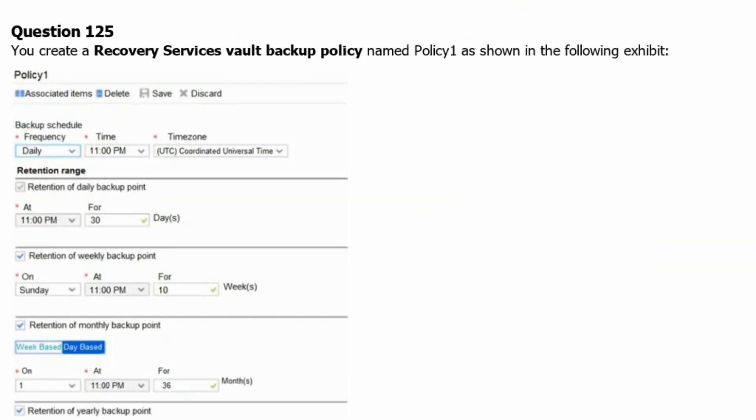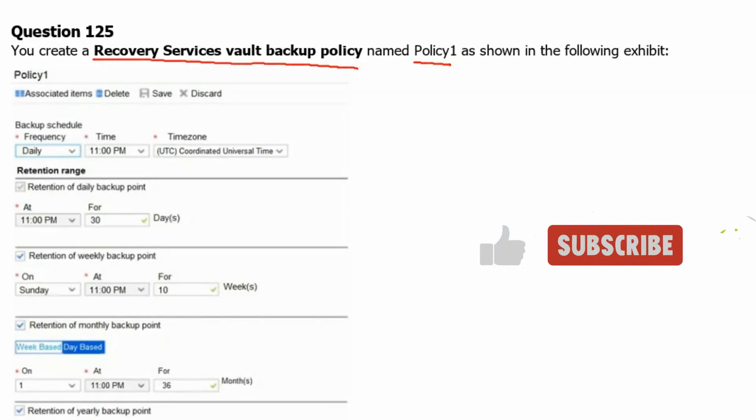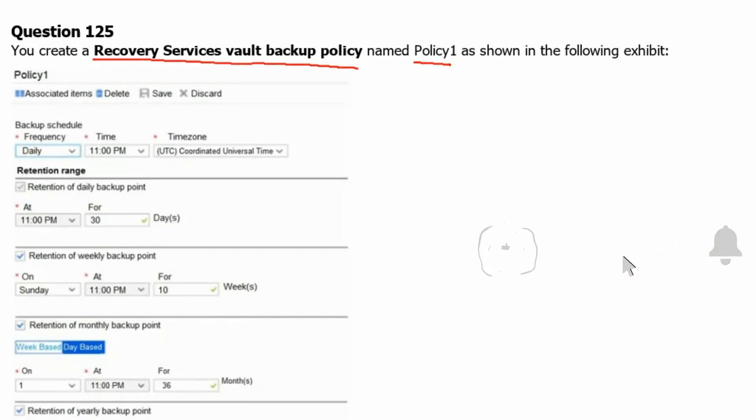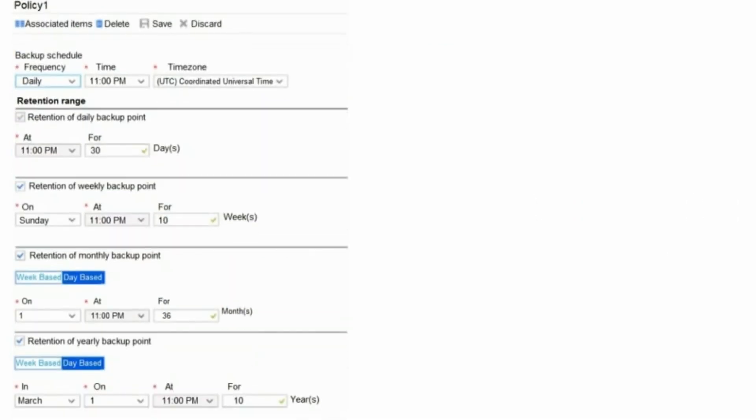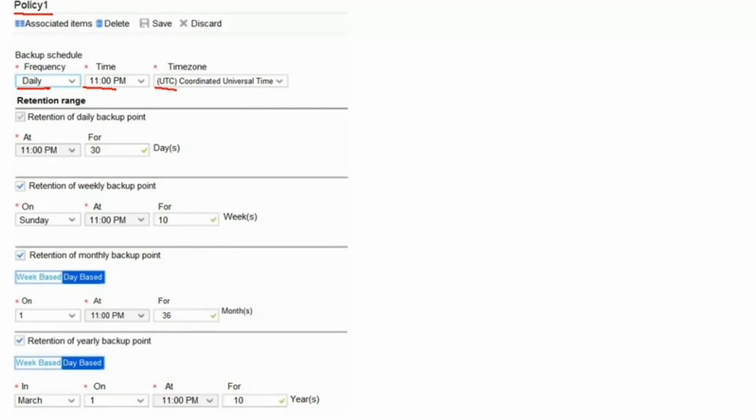Question 125. You create a recovery service vault backup policy named Policy 1 as shown in the following exhibit. So let's scroll down and see the entire policy. The backup schedule frequency is on daily basis at 11 pm UTC time zone. The retention of daily backup point would be for 30 days from the backup.